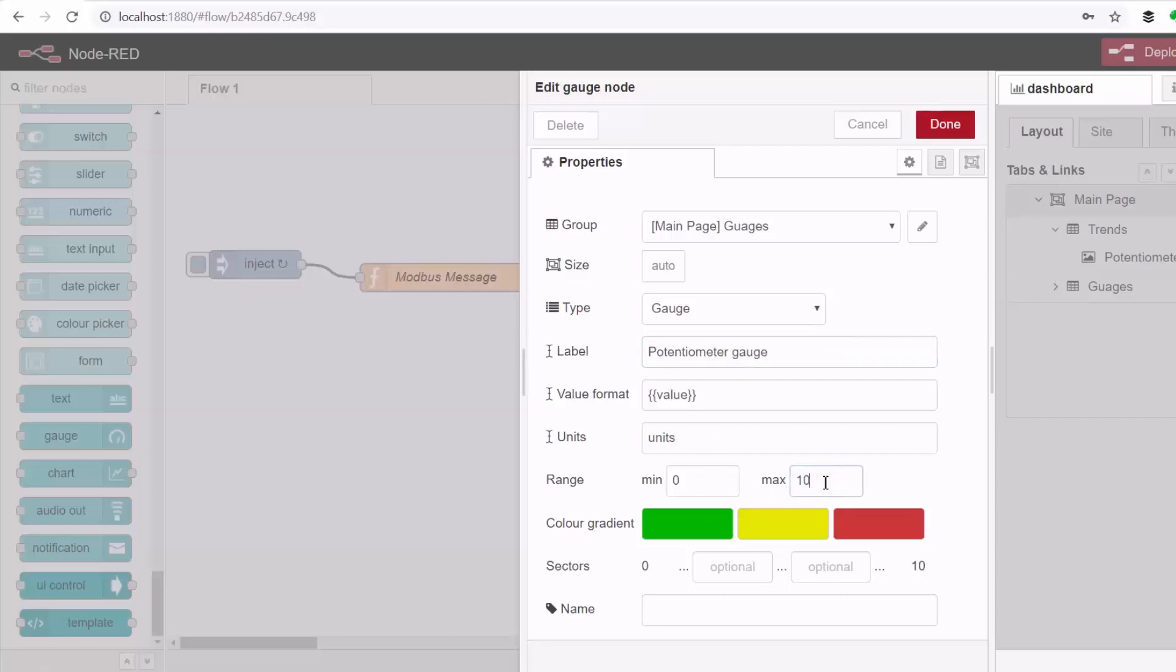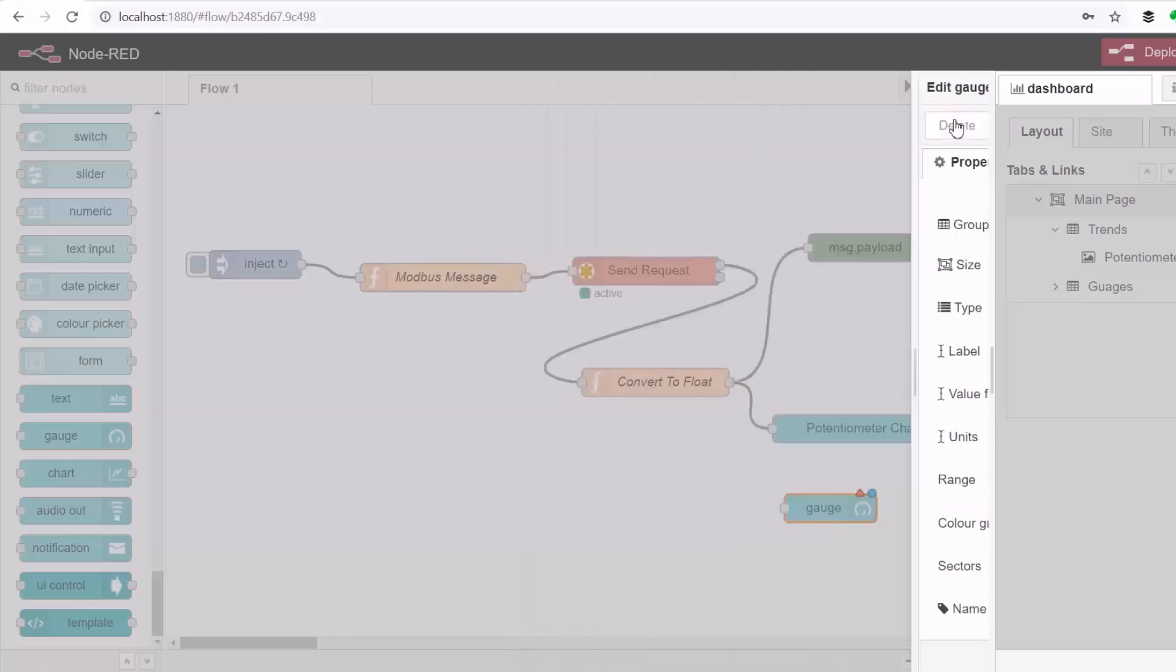And then the range will be from 0 to 100 and then the unit is percent. And then here I can also use the colors as a warning if it gets to 50 percent and when it gets to 75 percent and then I'll click done.